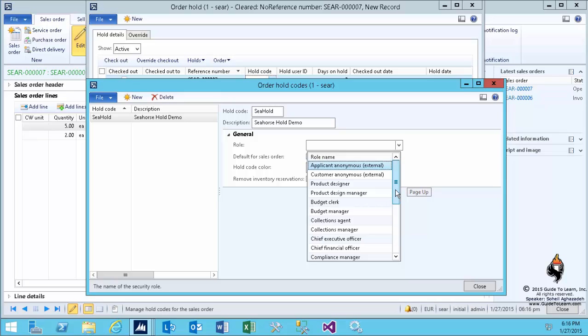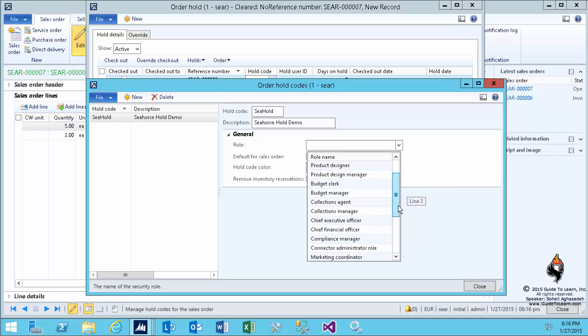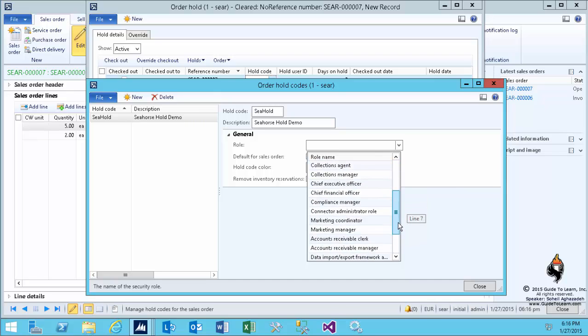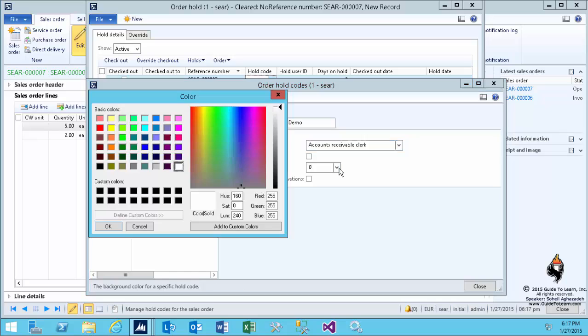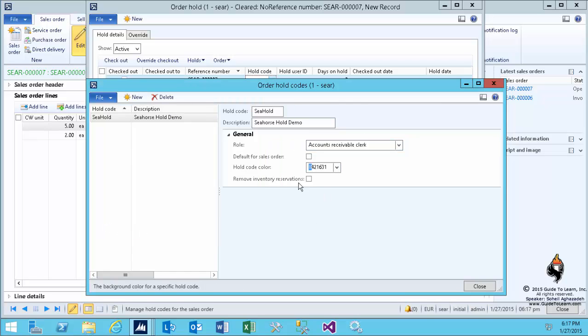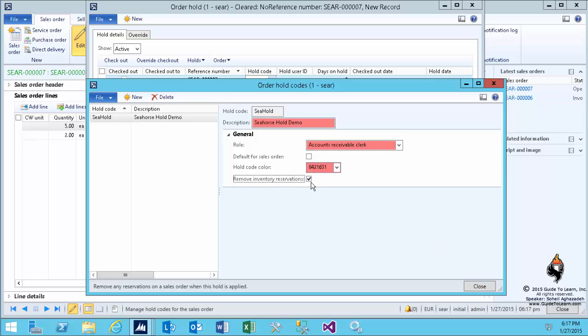These are all system security roles that are available. Now I associate the accounts receivable clerk. I associate the color coding here to show the old line item for me, and then I click close. Needless to say, I could remove the inventory reservation on that hold.